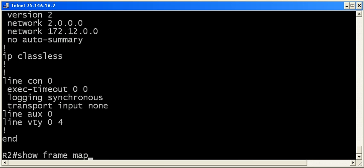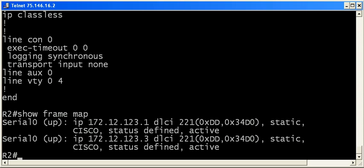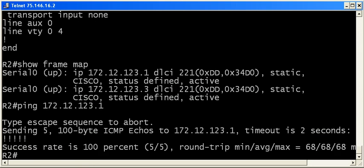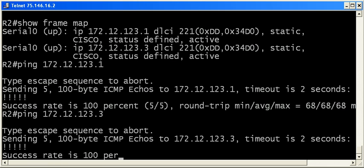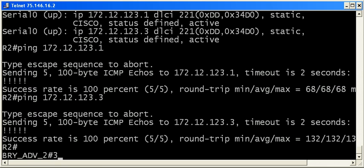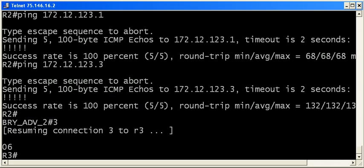So, it looks good so far. Let's do a show frame map. Got some activity there. 172.112.123.1. That's router 1. Looks good. Router 3. That looks good. So, so far, our IP connectivity is looking good.